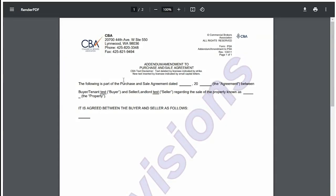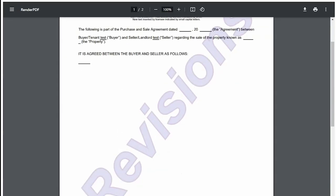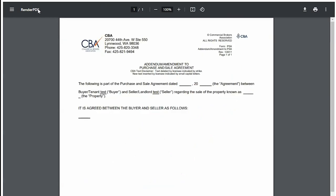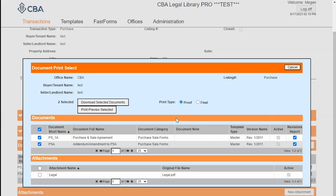Here is my revisions report, and here's my addendum. Going back to my transaction, if I select print type proof, it will have any of my changes that I made under modify in blue. And print type final will have all of those changes in black ink.